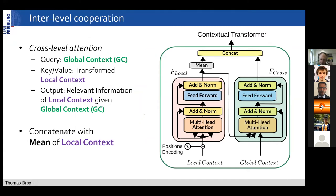Here's more detail about how this works — the inter-level cooperation between the global context and the local one. As input you have your local context and your global context; they both go into a transformer. The transformer for the global context also gets the local context — the result from the local transformer — as input. You have here the whole video, the output of your local transformer, and in the end you connect the two to get your final output.